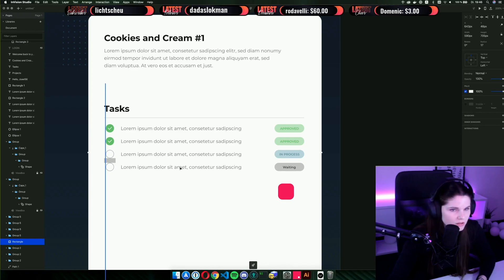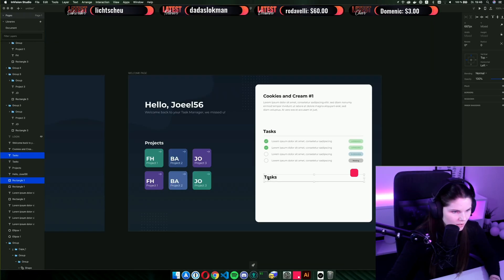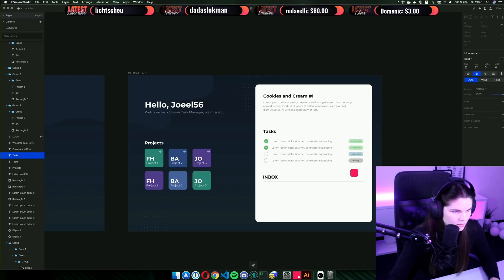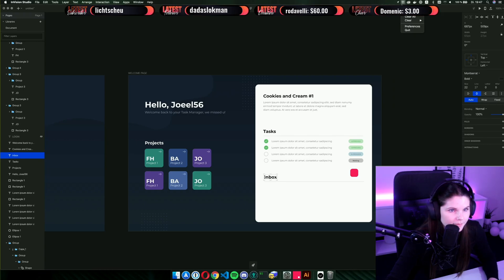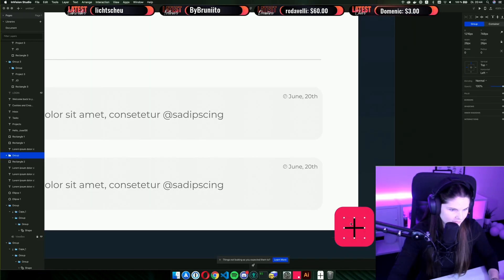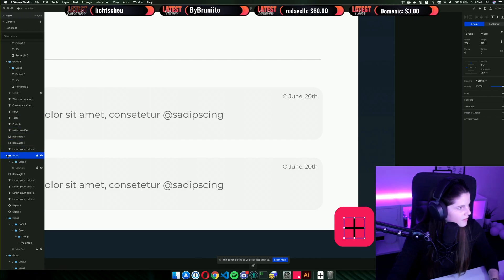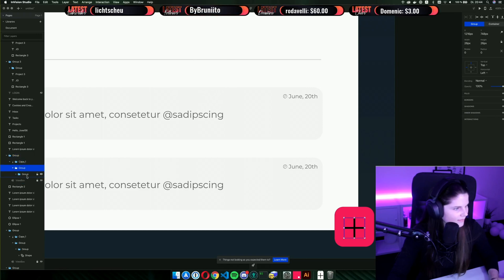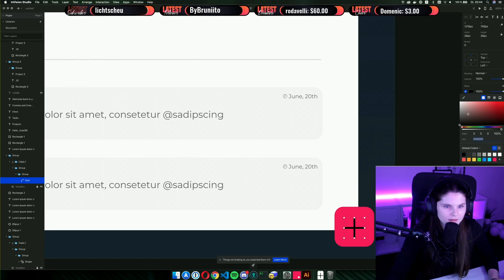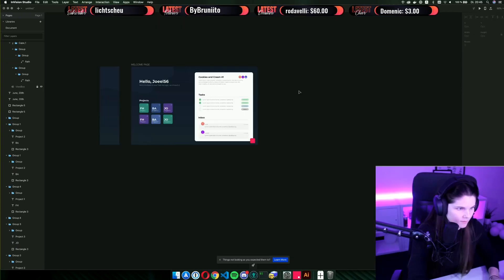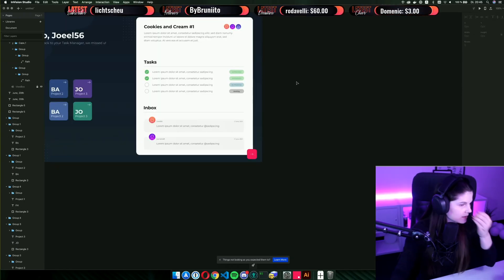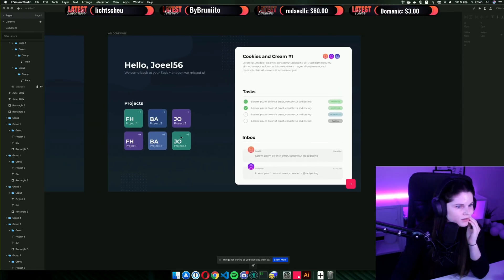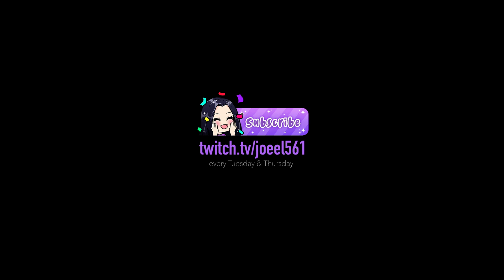But the last part in this section is the inbox. Now we have the design for the project. Bye.